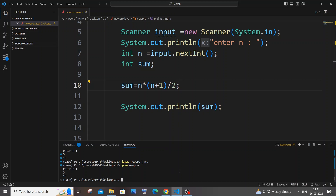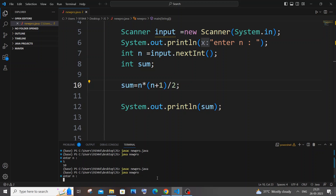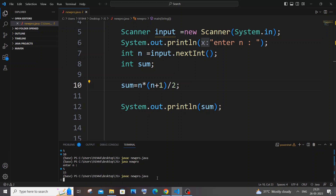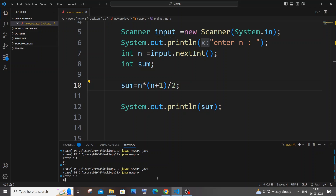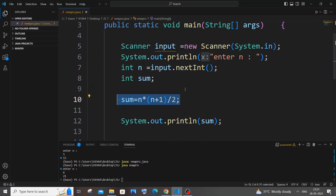You might want to add a condition like n > 0. Let me compile and run it — I'll go with 5 again, and I'm getting 15. Let me try 6 this time — I'm getting 21. So this formula works perfectly.